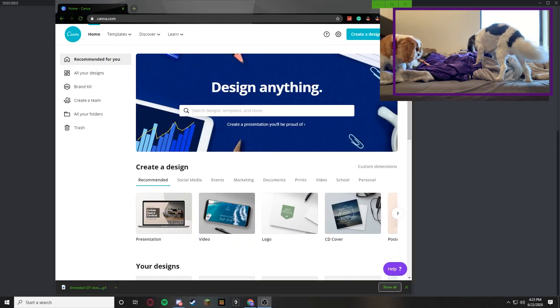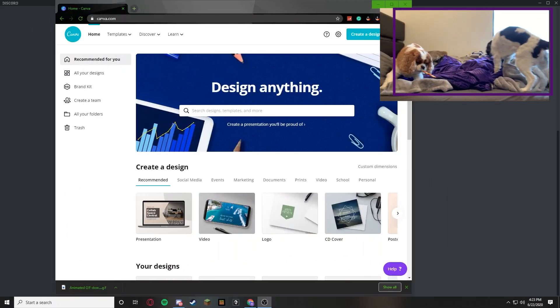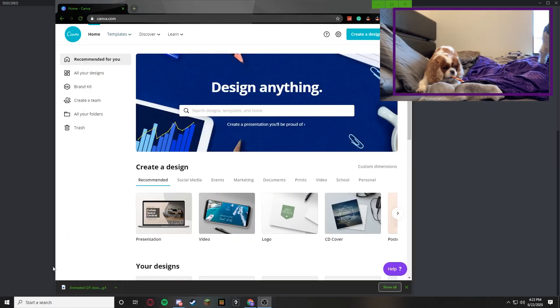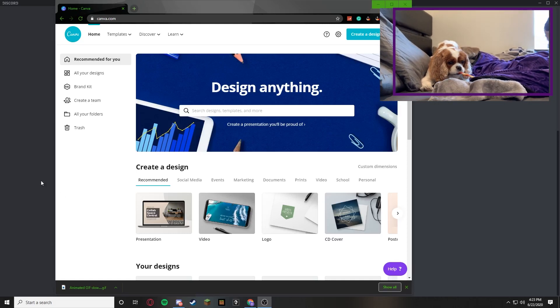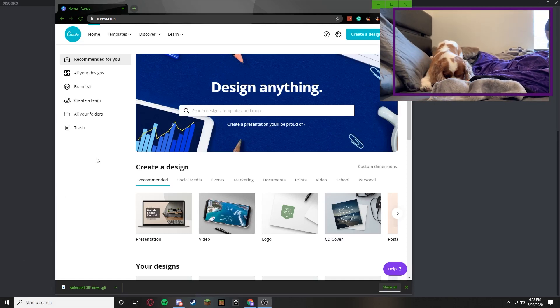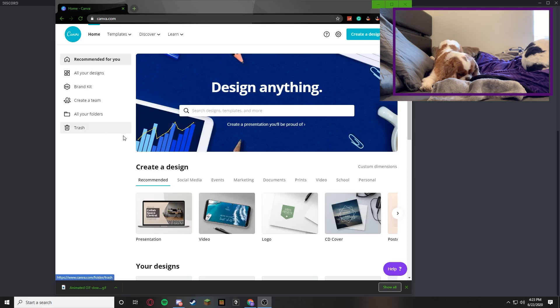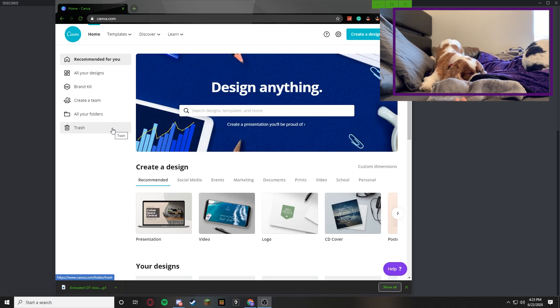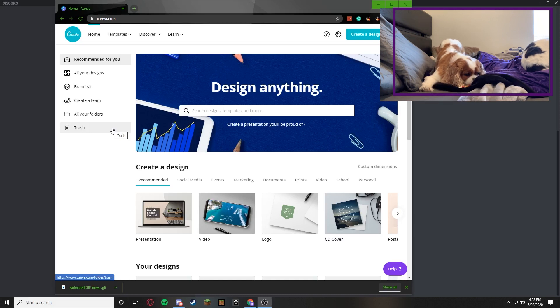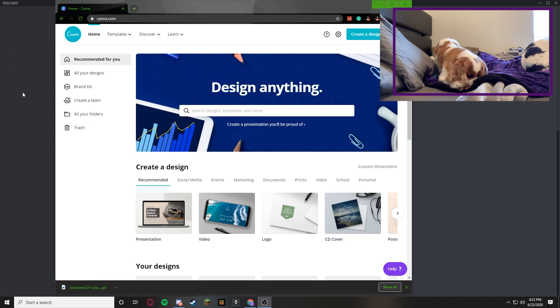Alright guys, so we're on Canva right now. It's called canva.com. And this is where I make some of my thumbnails, some of my images. And it's very, it's an amazing website. I am not sponsored by them but I'm just showing you guys that this is an amazing website. I really love using them. And I'll just show you how to create a design.